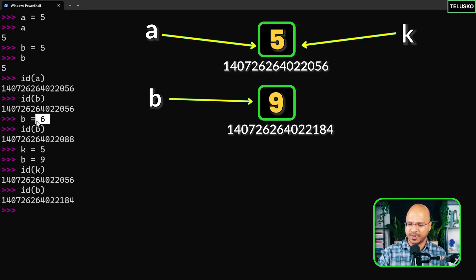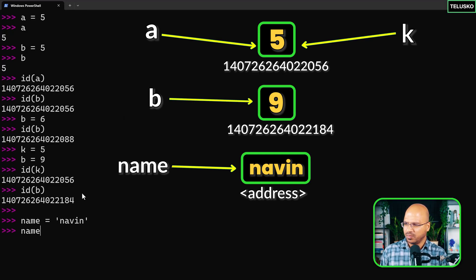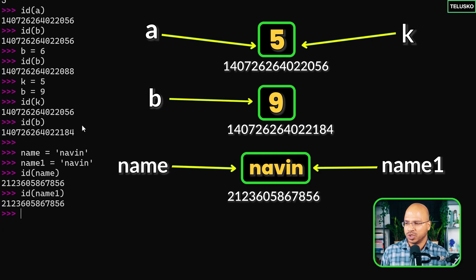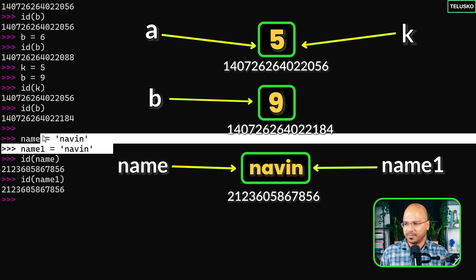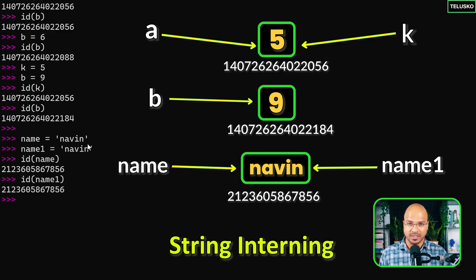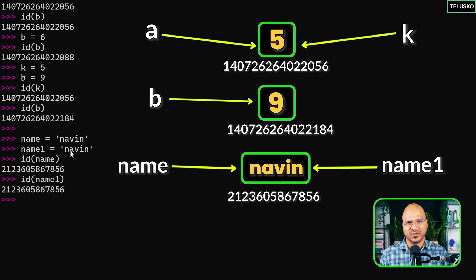It's like cleaning a room — if you see a remote being used, you keep it on the table; if you find a paper nobody is using, you throw it. If an object has no references, just remove it. This isn't just for numbers — it applies to strings too. I'll create a variable 'name' with value 'naveen' and another 'name1' also equal to 'naveen'. When you print the id of 'name' and 'name1', they are the same. Inside memory there's one object 'naveen' and two variables refer to it. This concept is called string interning.